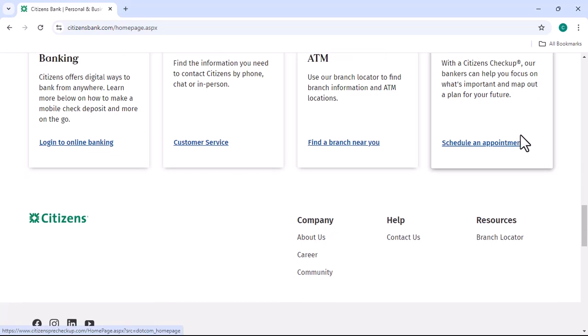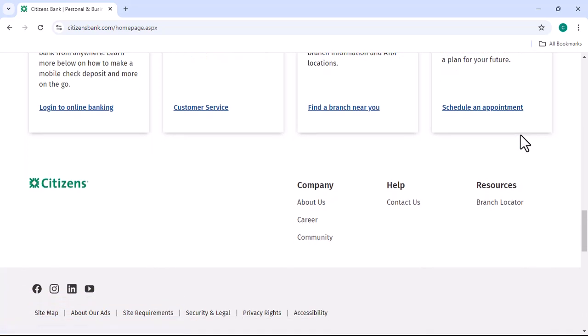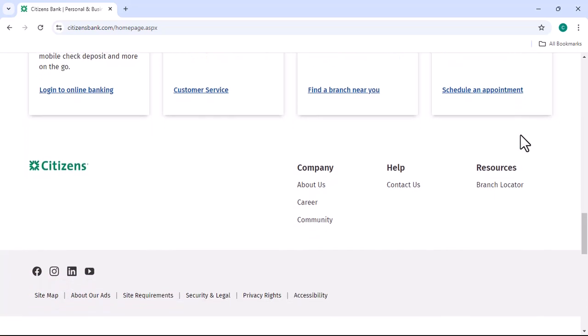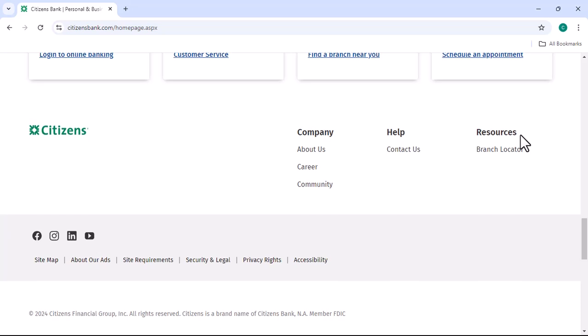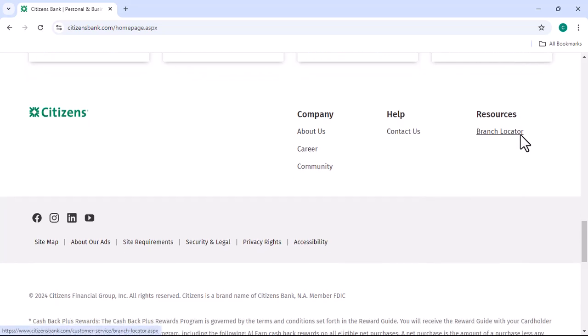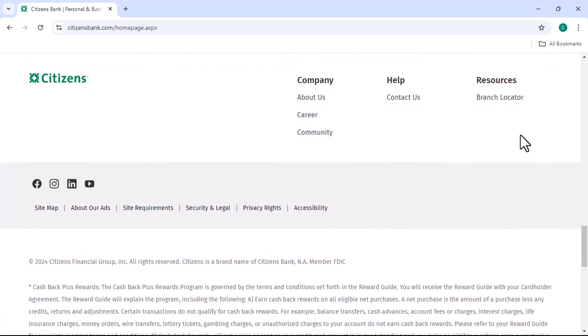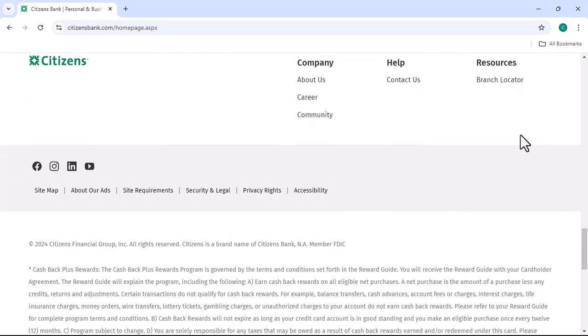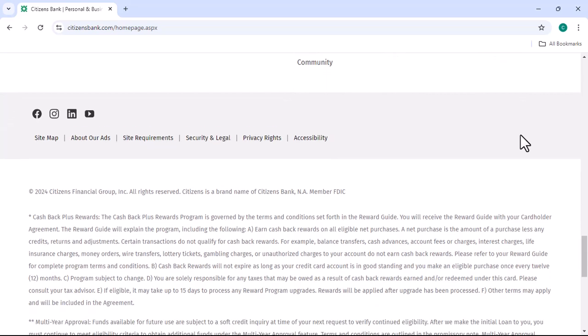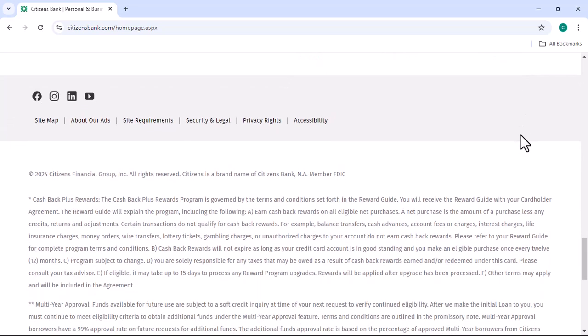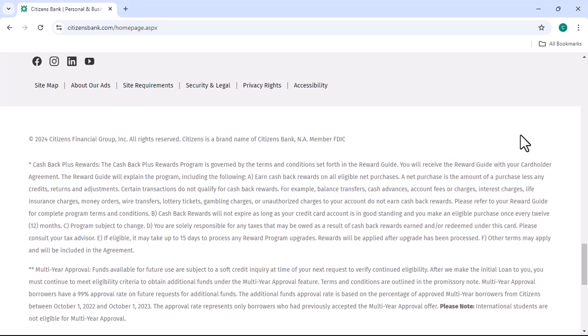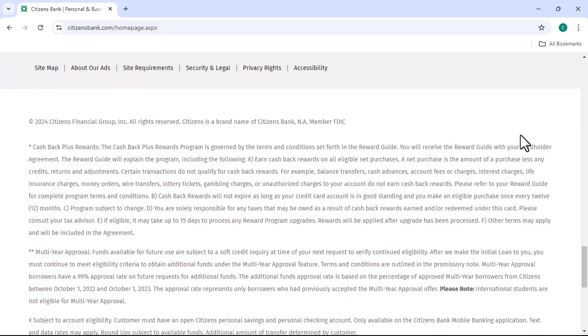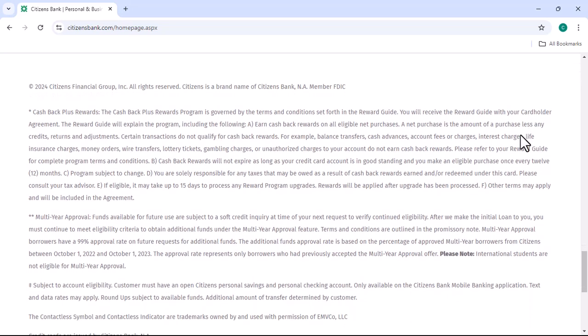Locate the cards section. Once you're logged in, look for a section labeled Cards or something similar. This is where you'll find information about your debit card. Find your new card. In the cards section, you should see your new card listed. It might be listed under Recent Activity or All Cards.